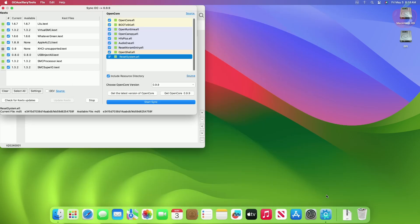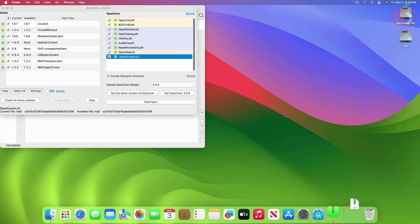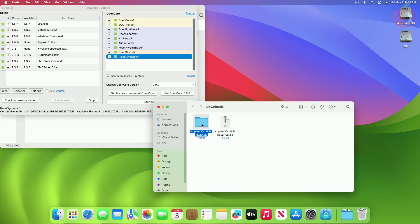After downloading the KEXs, replace it with the older KEXs present under the EFI/OC/Kexts folder.